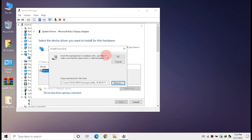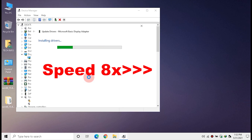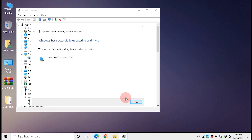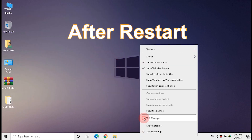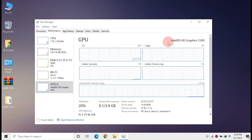Select the INF file and click Open, then click OK. Click Next and wait for the driver to install. Once done, click Close and exit Device Manager, then restart the device. After restart, the driver installation completes successfully and is running properly.